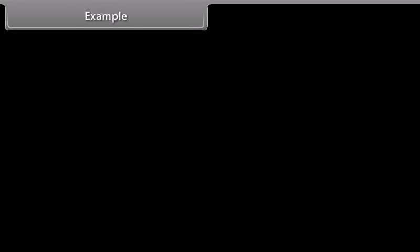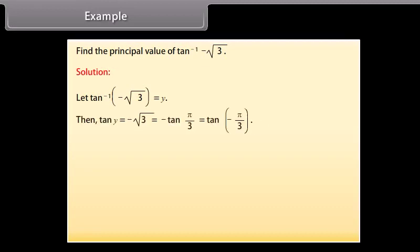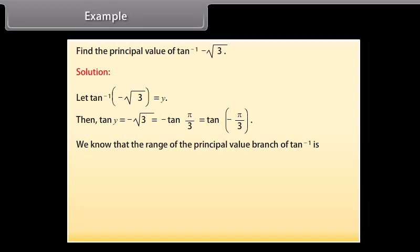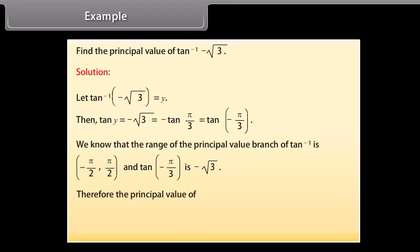Example: Find the principal value of tan⁻¹(−√3). Solution: Let tan⁻¹(−√3) = y. Then tan y = −√3 = −tan(π/3) = tan(−π/3). We know that the range of the principal value branch of tan⁻¹ is (−π/2, π/2) and tan(−π/3) = −√3. Therefore, the principal value of tan⁻¹(−√3) is −π/3.